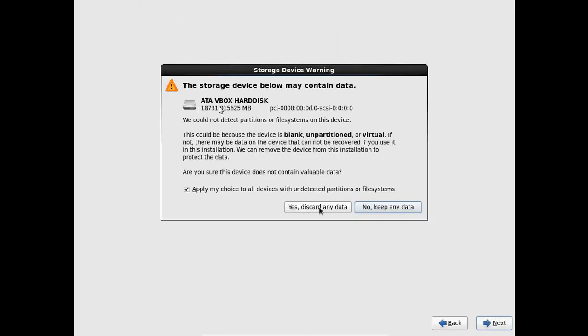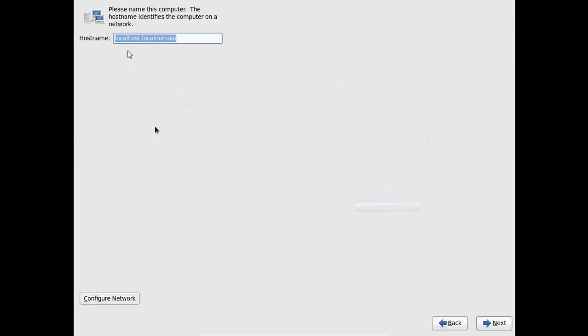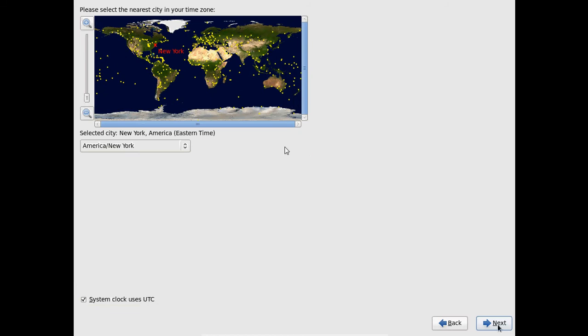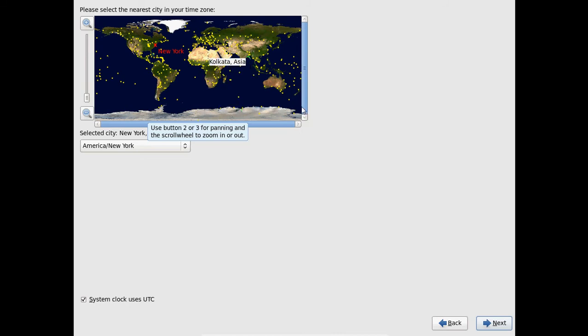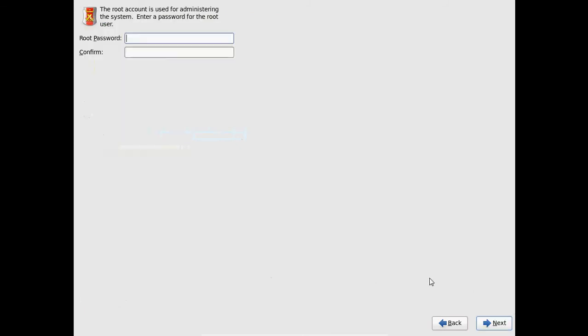Here just discard any data. And now it is showing the host name. So if you want you can type any host name here. And after that please come to next. And here we need to select our time zone. So I am from Kolkata. So I am selecting that. And after that just click on next.